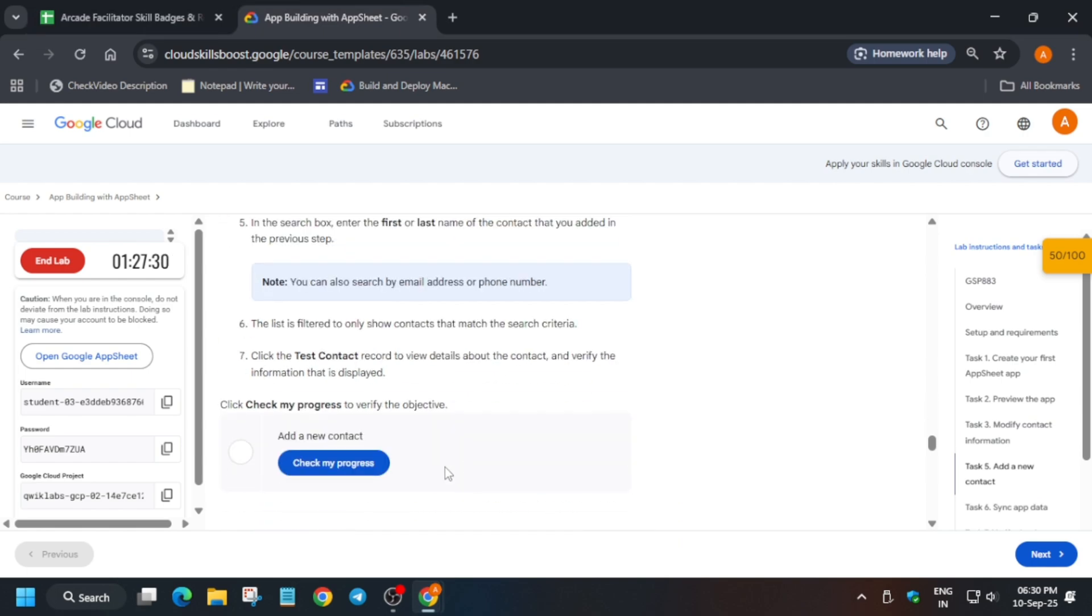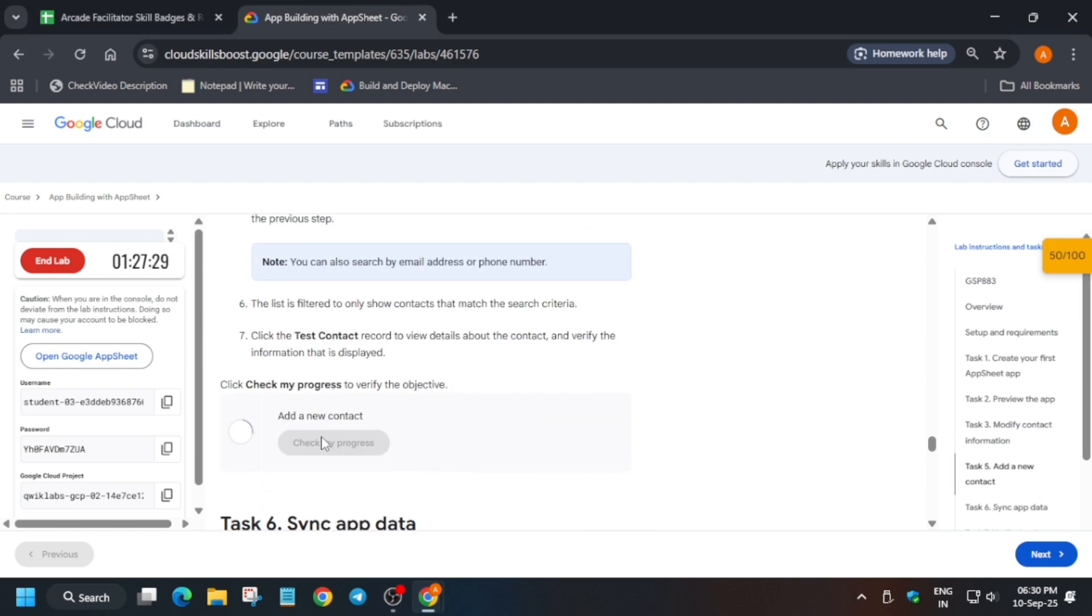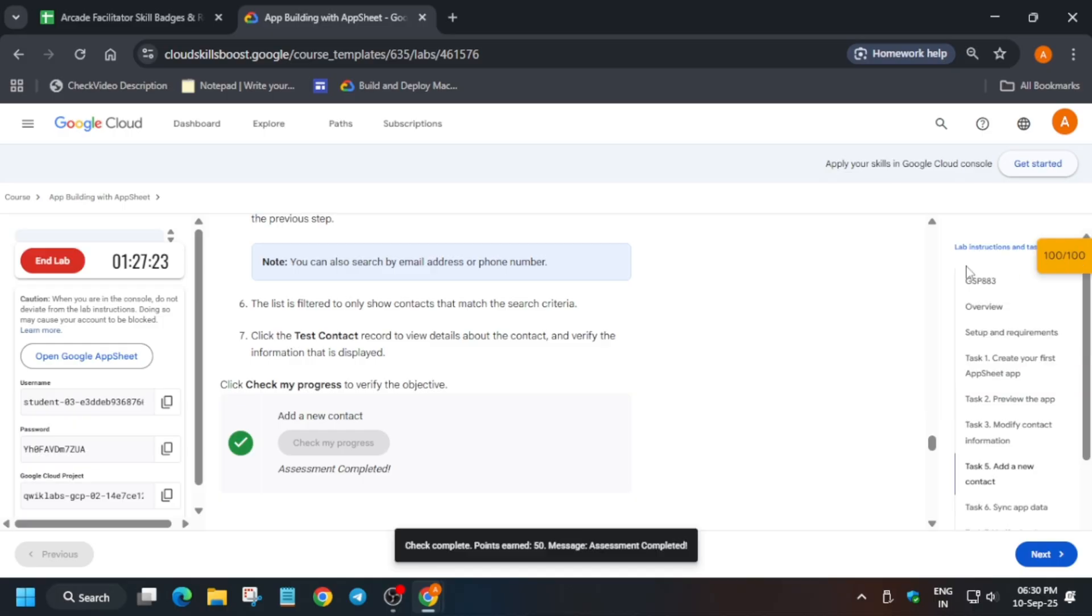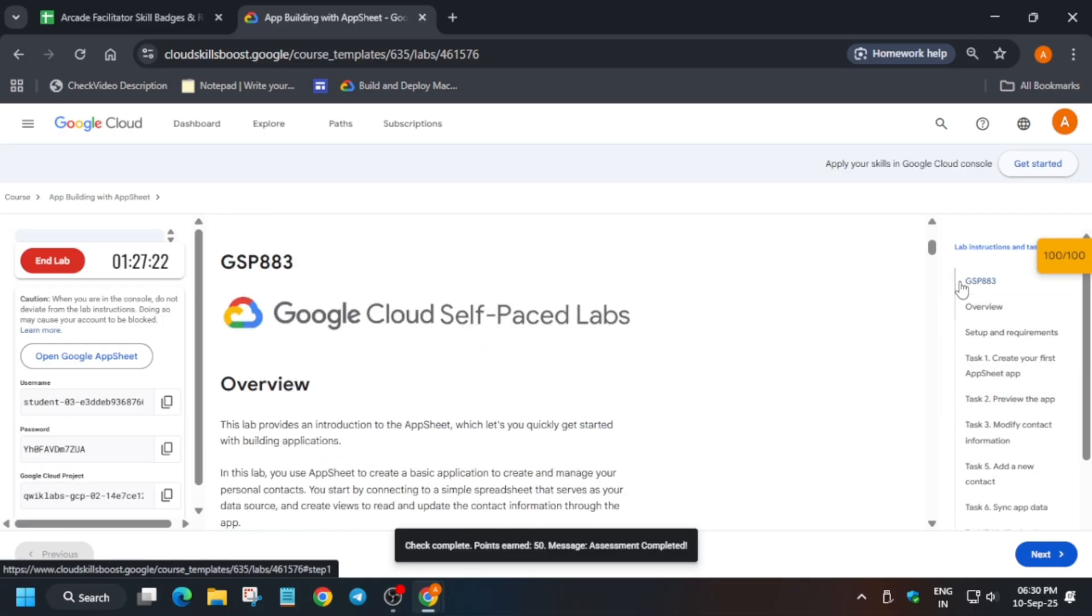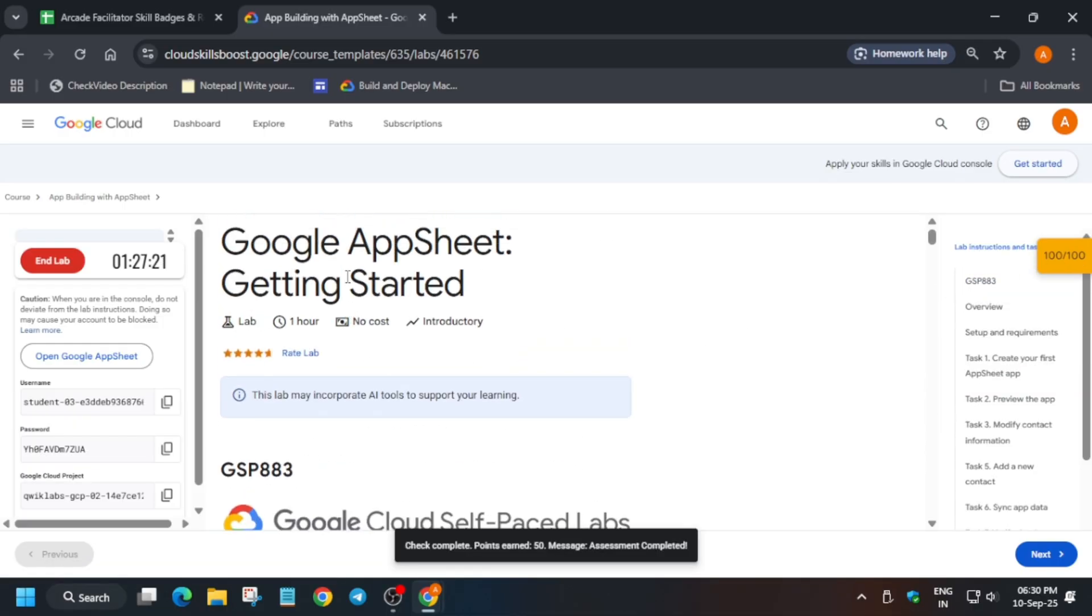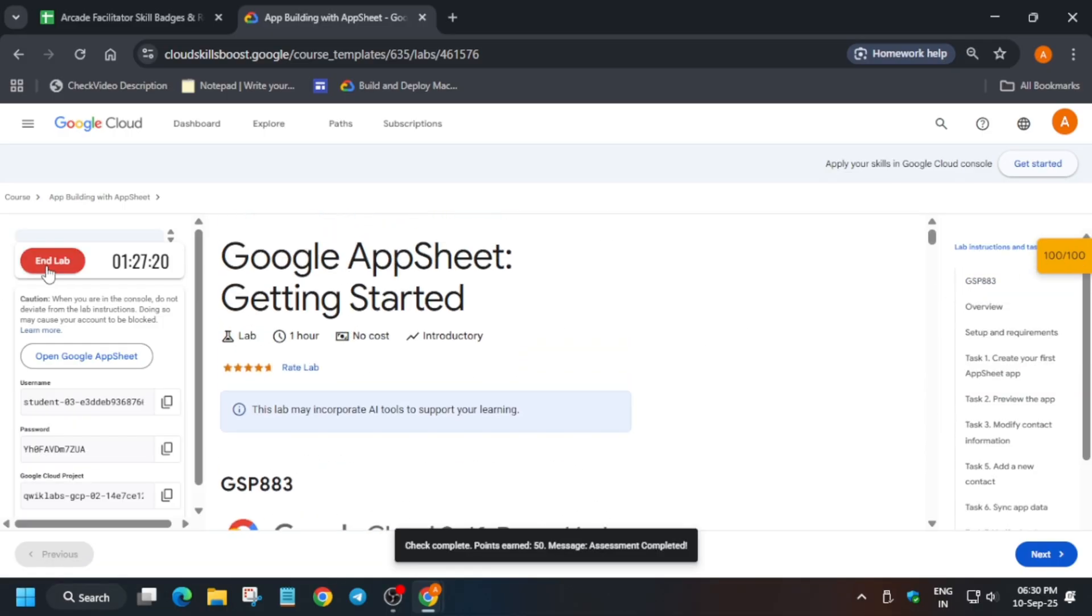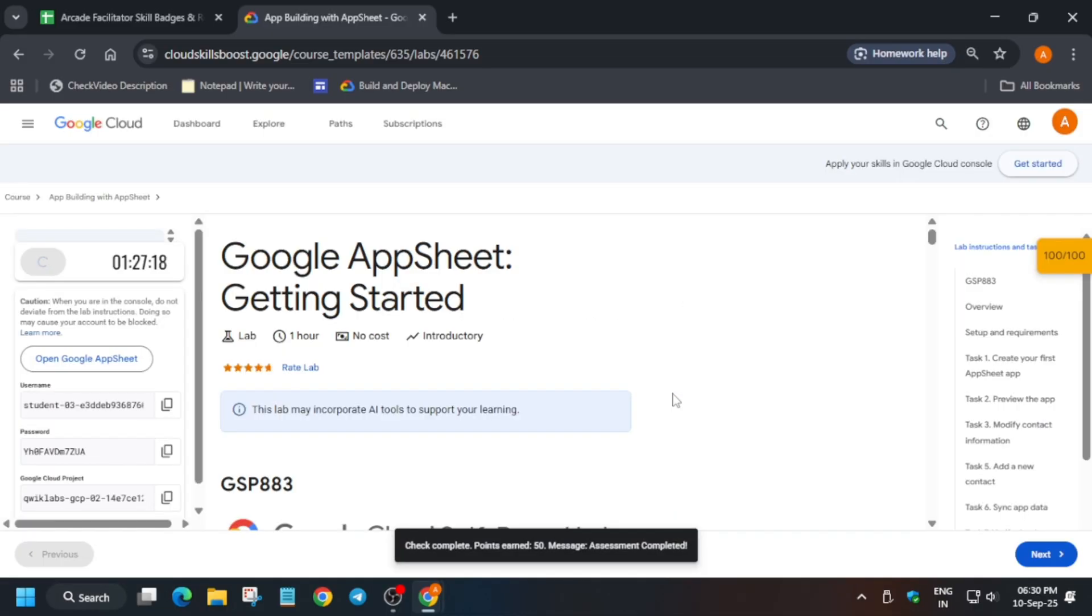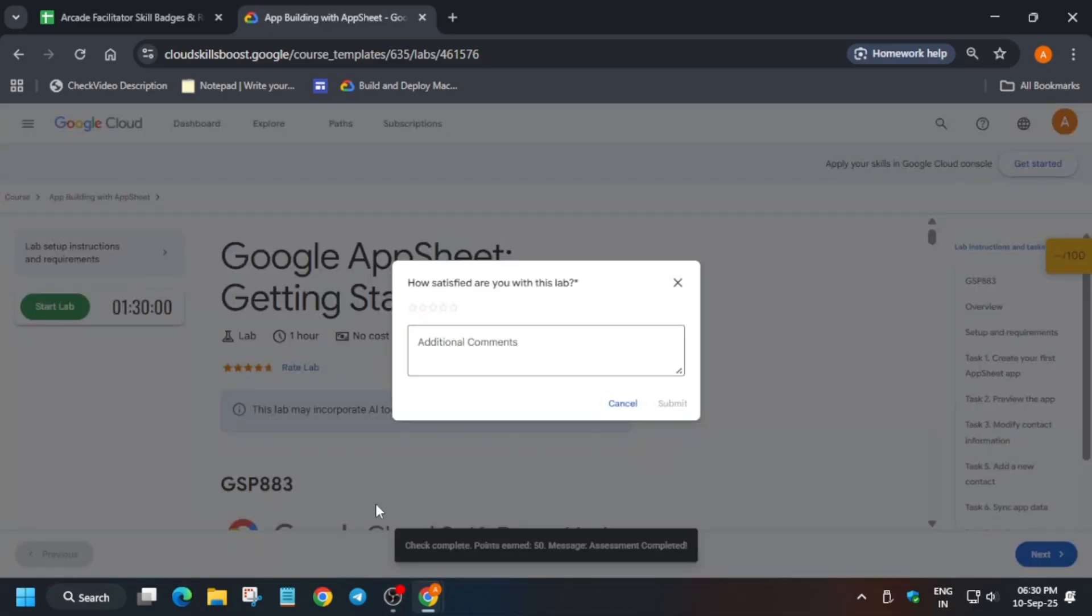Now come over here and check the score. As you can see, we have got full score. If you want to enable this Check My Progress bar, you can check the description box of this video. For further pre-assessment, skill badges, and lab free courses, you can check the description. Thank you, have a great day.